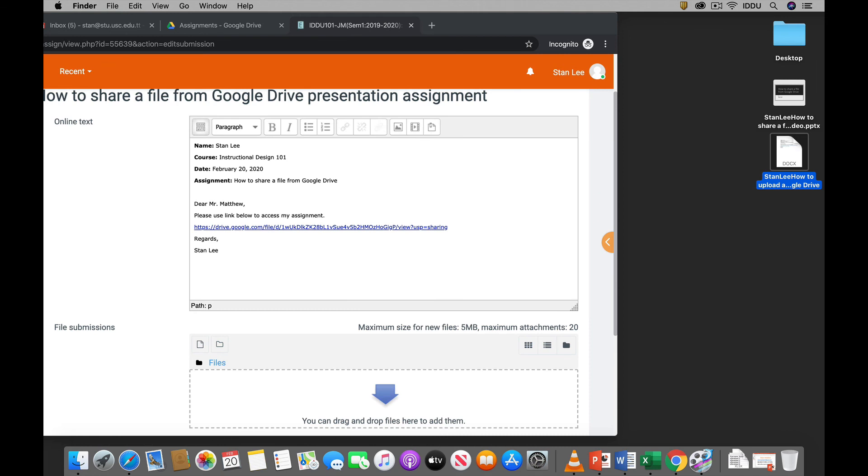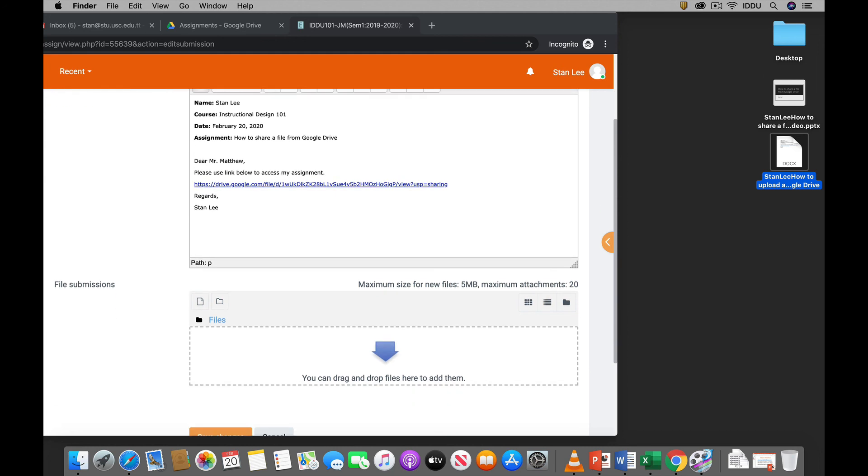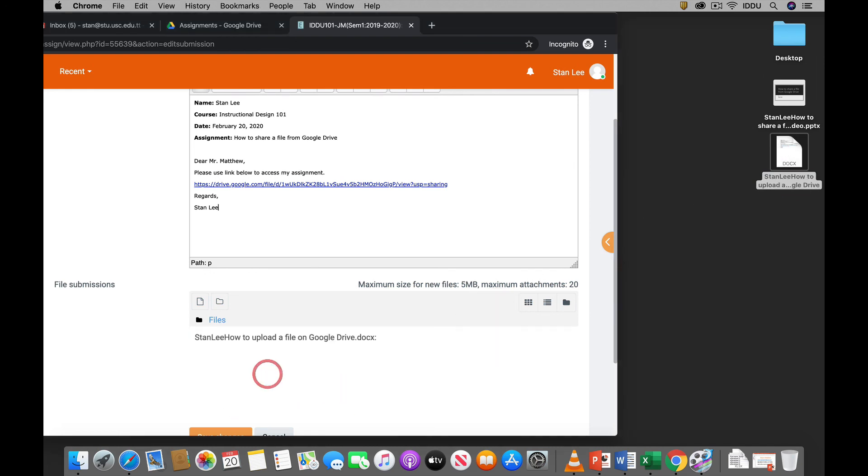Your name, the course, the day, the assignment, and then of course most importantly the link to your assignment. And then so you just drag and drop that Word document into the file submission box.